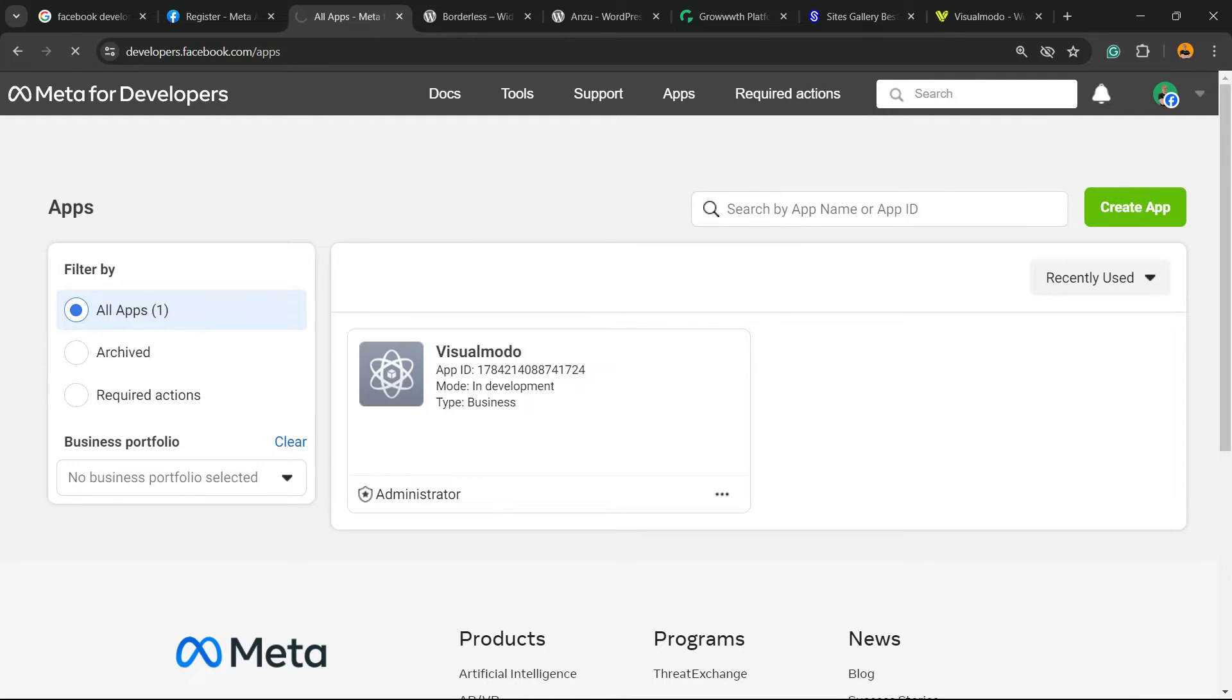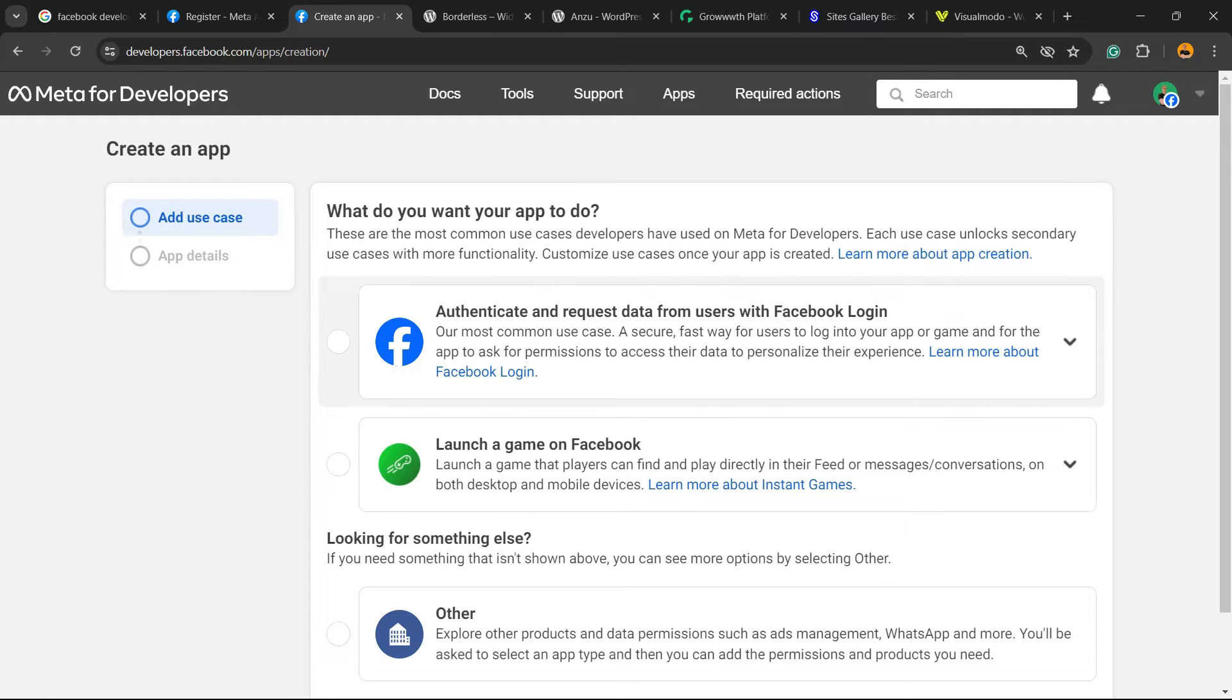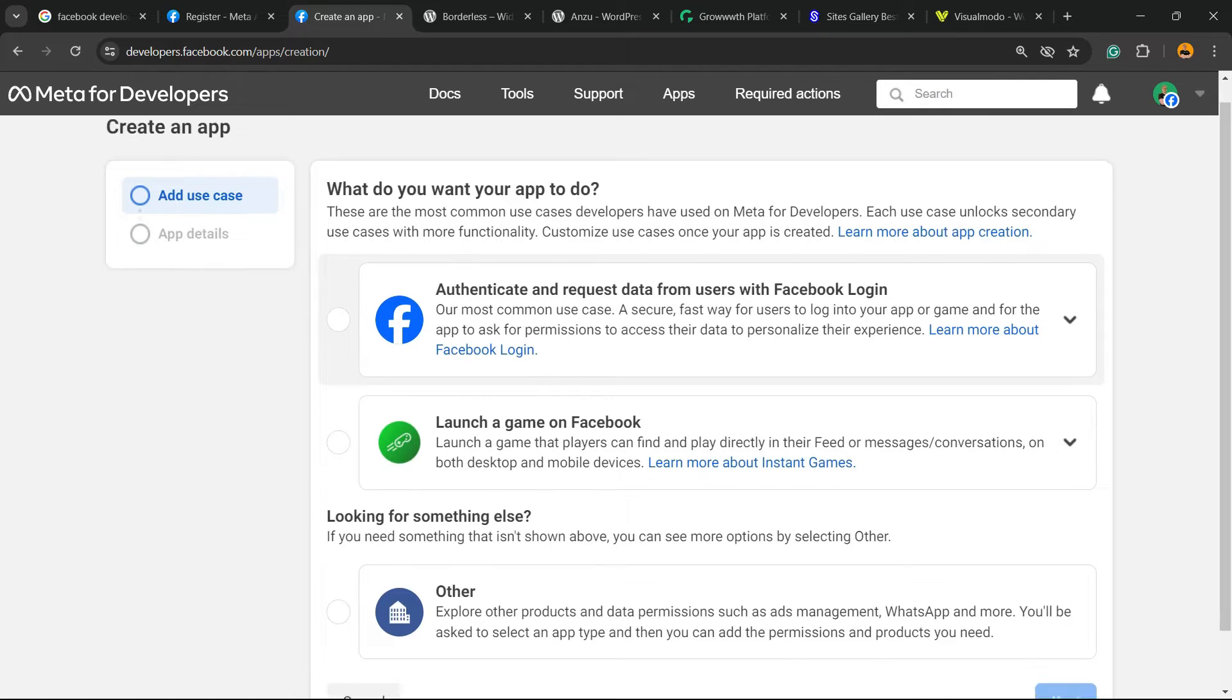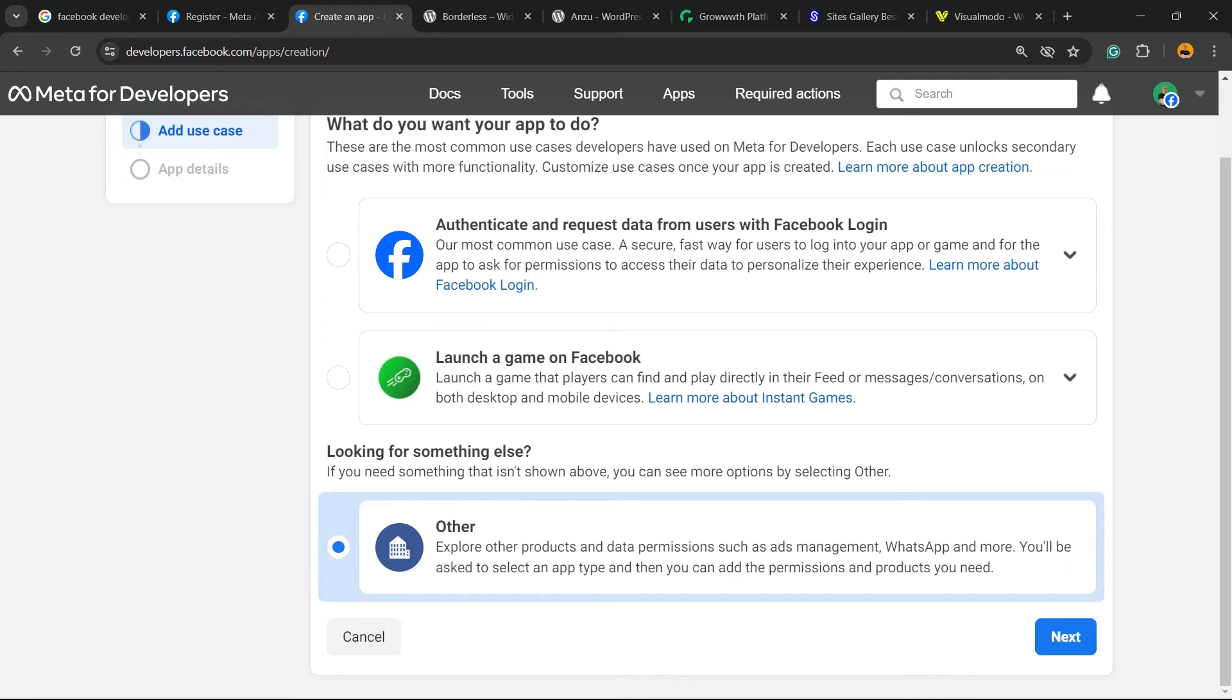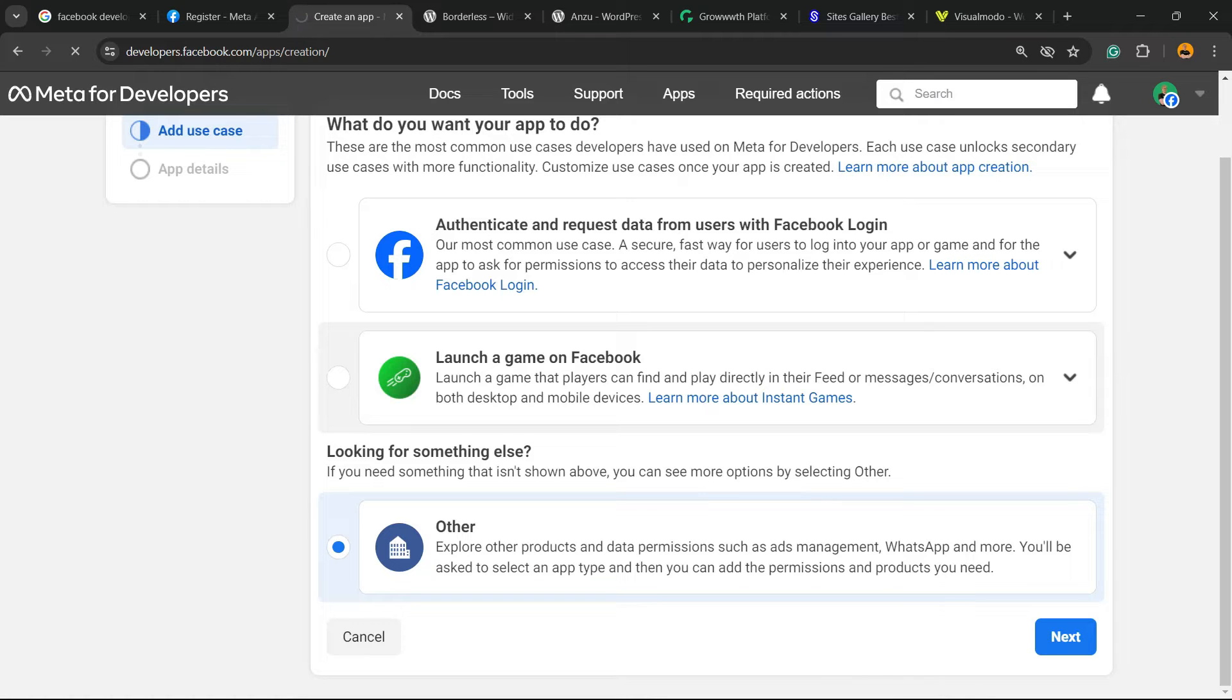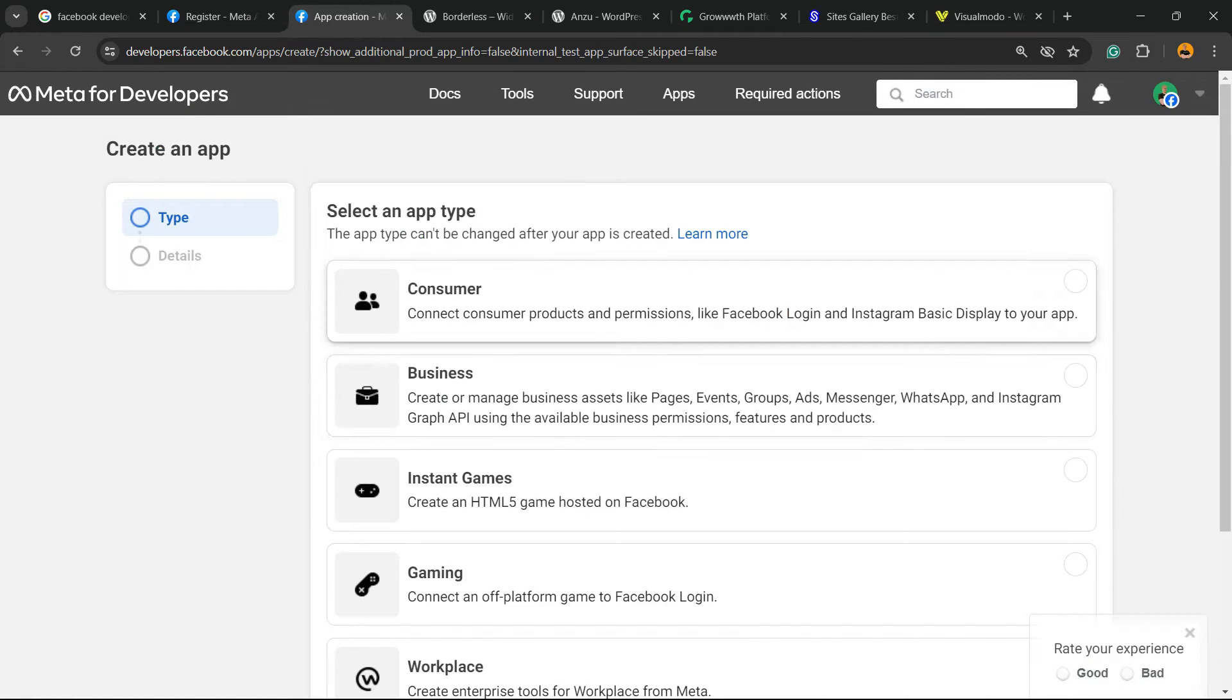We're going to create an app. Now we have a couple of app types to create. You can launch a game, authenticate and request data from users with Facebook login. According to our needs, I'm going to create Other - explore other products and data permissions such as ad management and WhatsApp.